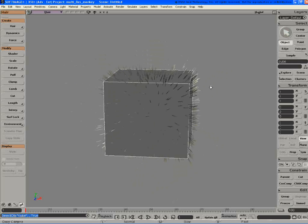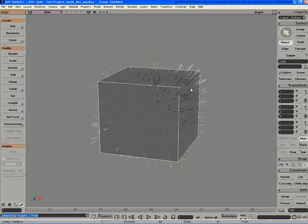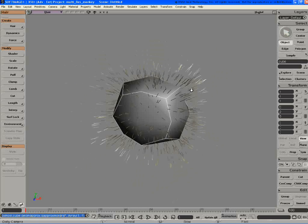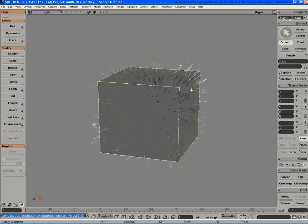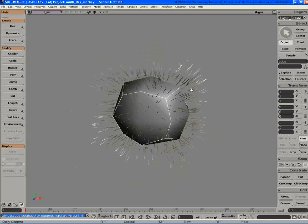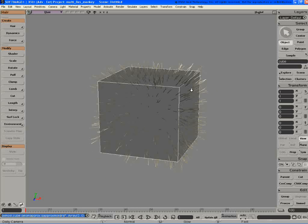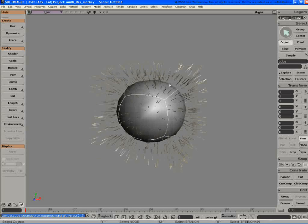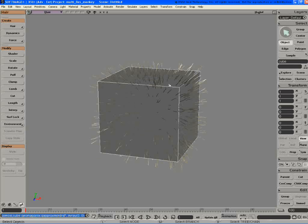The first thing I wanted to touch on is how hair and subdivision surfaces interact. Prior to version 3.5, hair and subdivision surfaces weren't working very well. Basically when you subdivided, the hair would stick to the level 0.